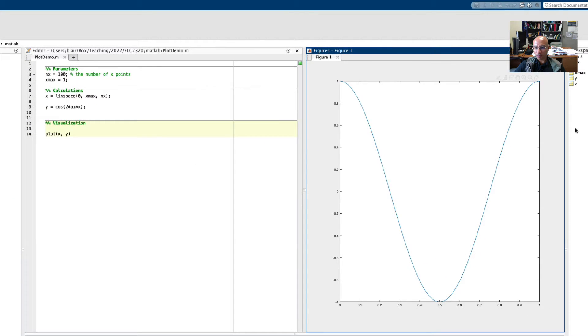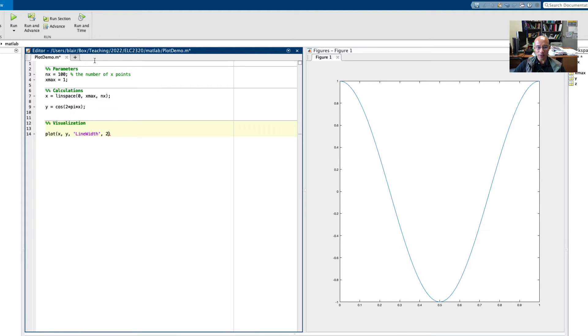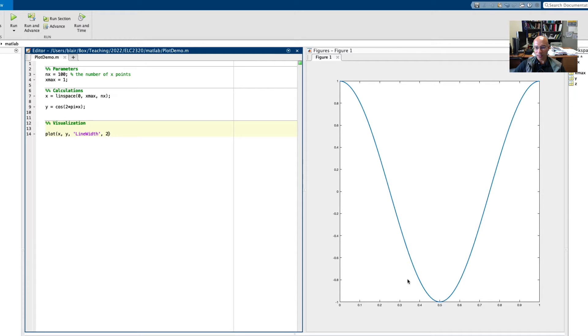Now there's a plot, it's nice, but we can make it better. One thing I like to do is thicken the line. So I use line width and I set it to 2. Right now it's 1.25 or 1.5 I believe by default. So if I run this, you can see it just thickens up the line.